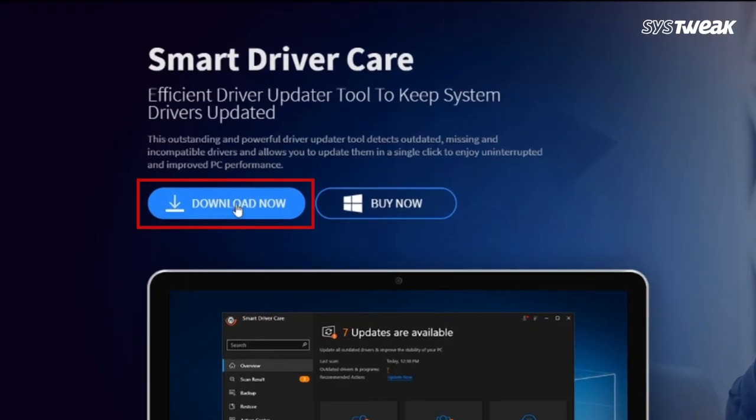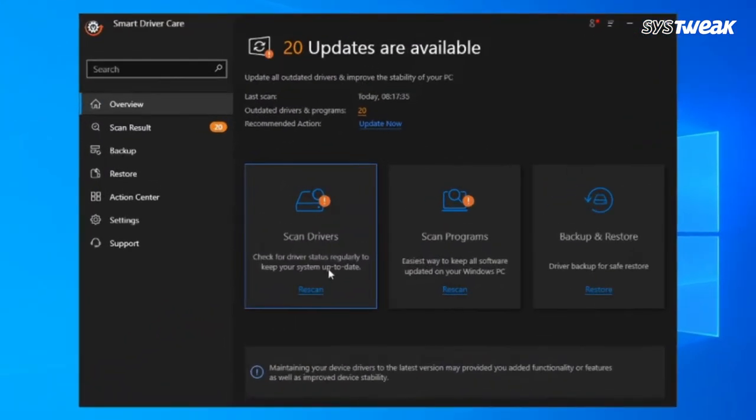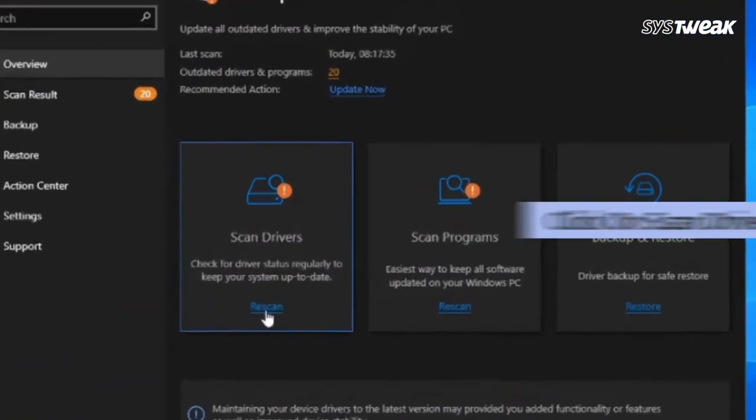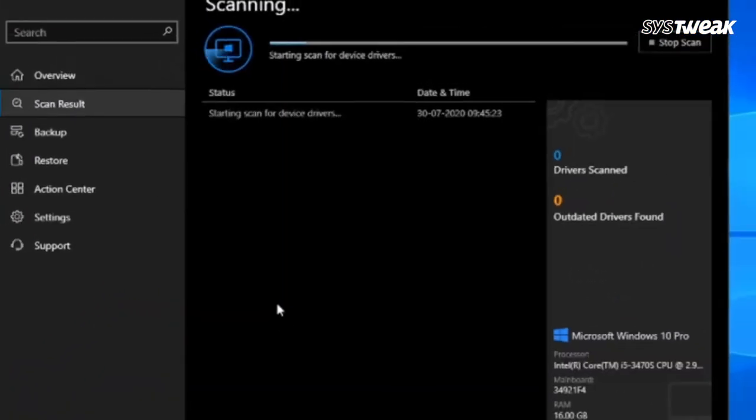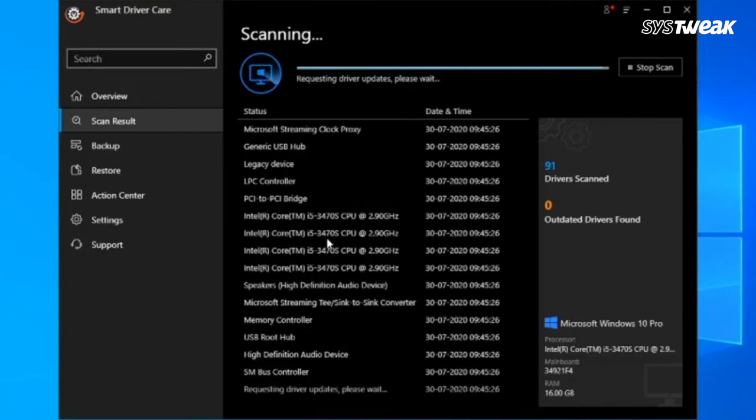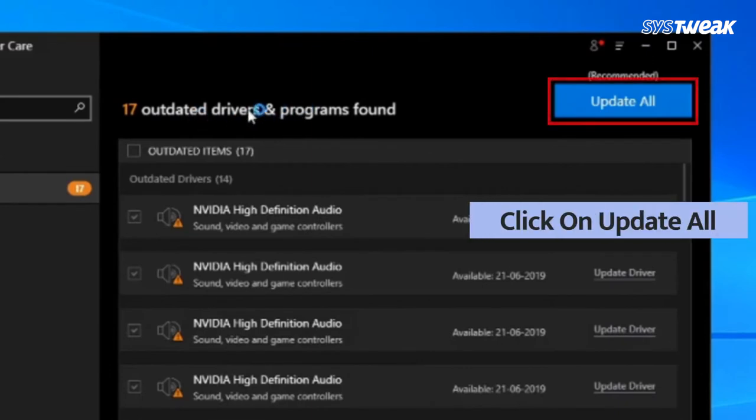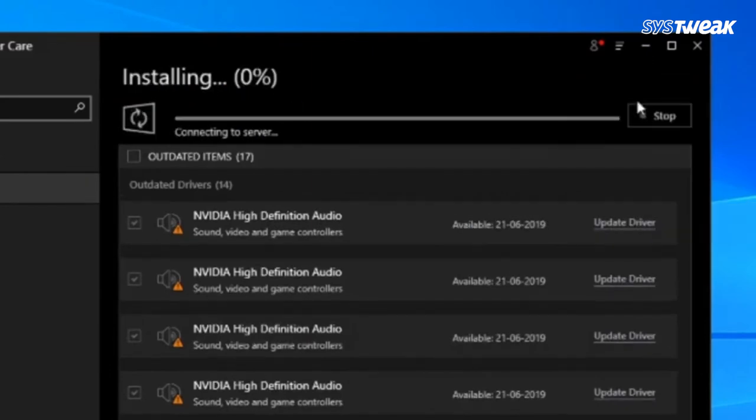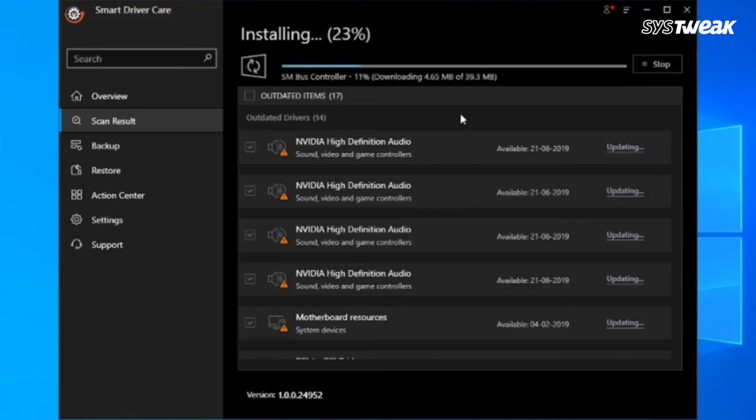As the software downloads, click on rescan under scan drivers. In a while, all drivers will be scanned and you'll be informed about the number of outdated drivers. Choose to update all and every outdated driver will be updated. You can even choose to update individual drivers from the list below.